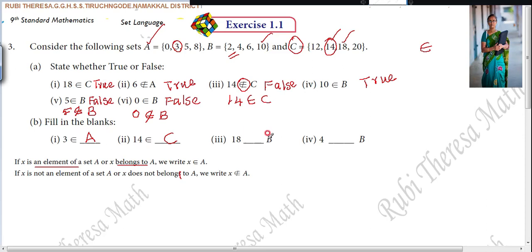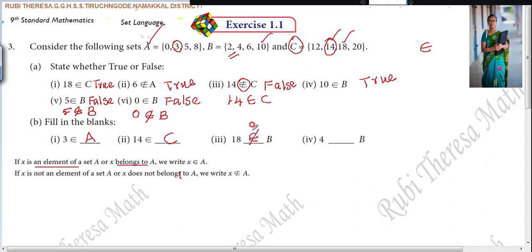Next: 18 — whether it belongs to or does not belong to set B. Check set B — is 18 there? No. So 18 does not belong to B; 18 is not an element of set B. Next: 4 — check set B. Yes, 4 is there in set B. So 4 is an element of set B; 4 belongs to set B.